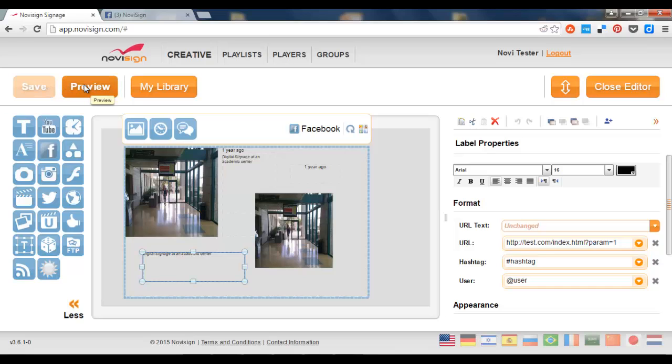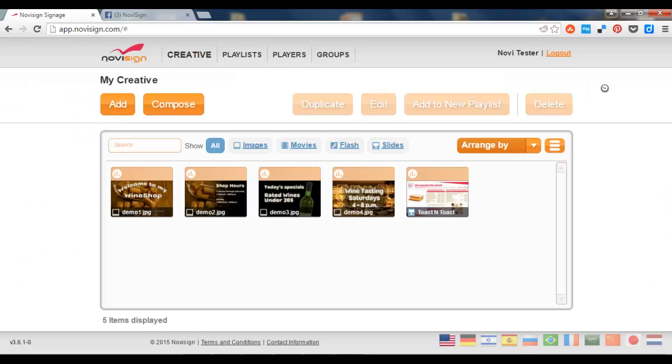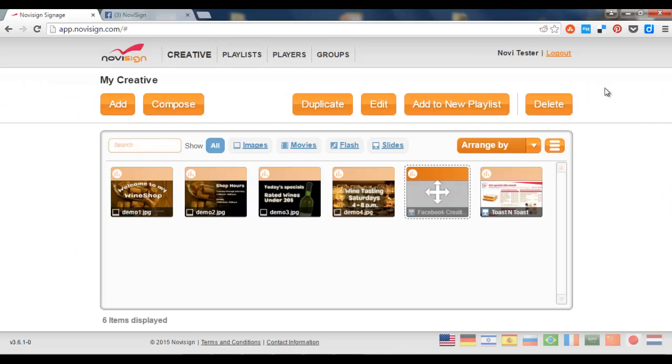If I like I can press the preview. And what's next. Let's close the editor.